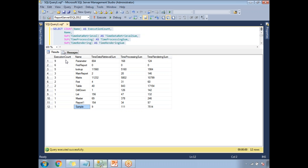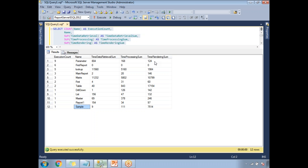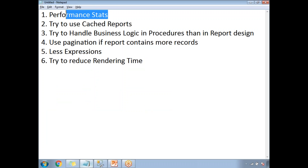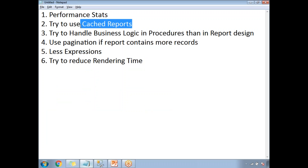You have three timing columns: data retrieval time, data processing time, and rendering time. Based on these statistics you can decide exactly where your report is taking time — whether it's the data retrieval stage, processing stage, or rendering stage. Once you have statistics in hand, you can try other options based on where it's taking the longest time.